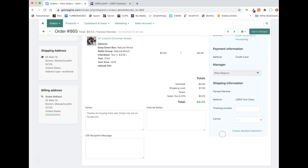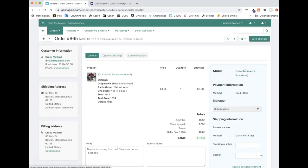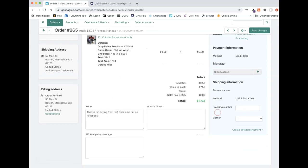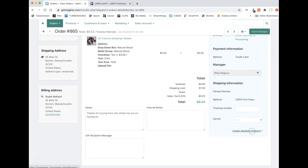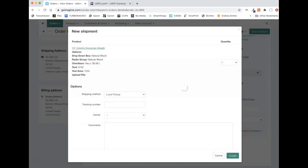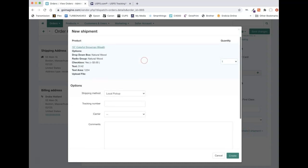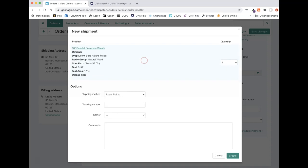So the other way to do this, which I think is faster because you don't then have to manually change this and all that other stuff, you can click this create detailed shipment. And when you click that, it opens up this new window. It'll show you all the products that were ordered.